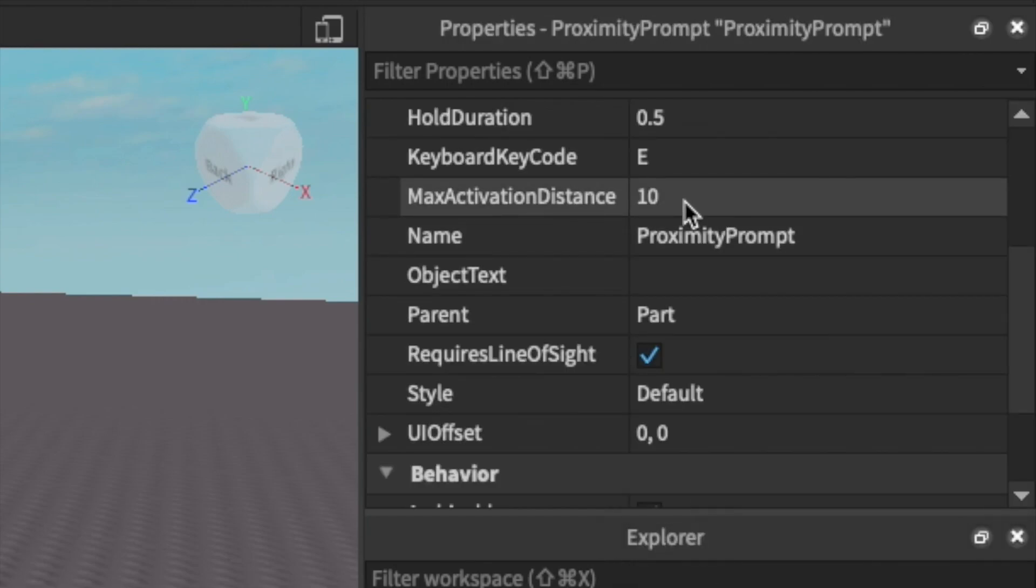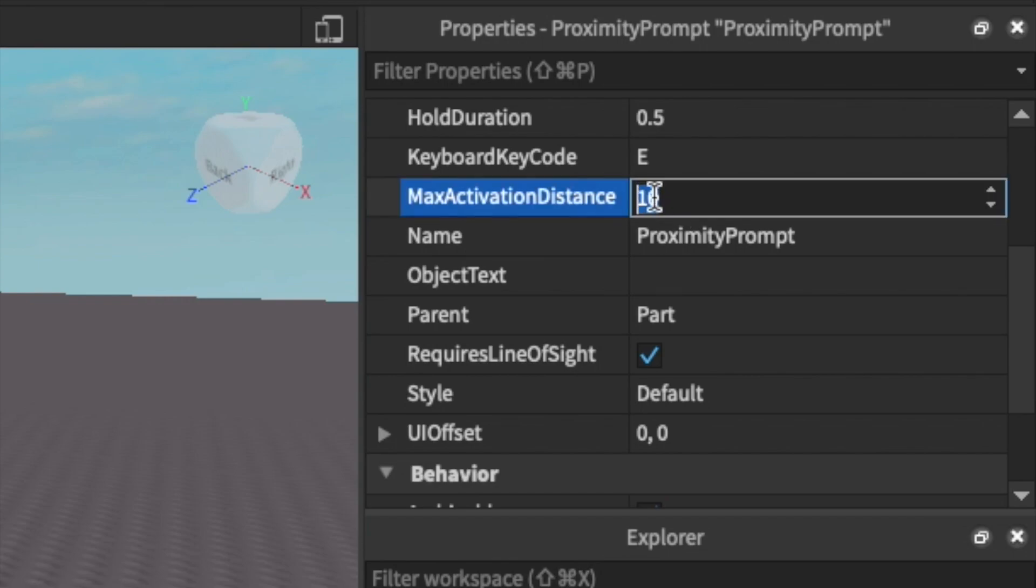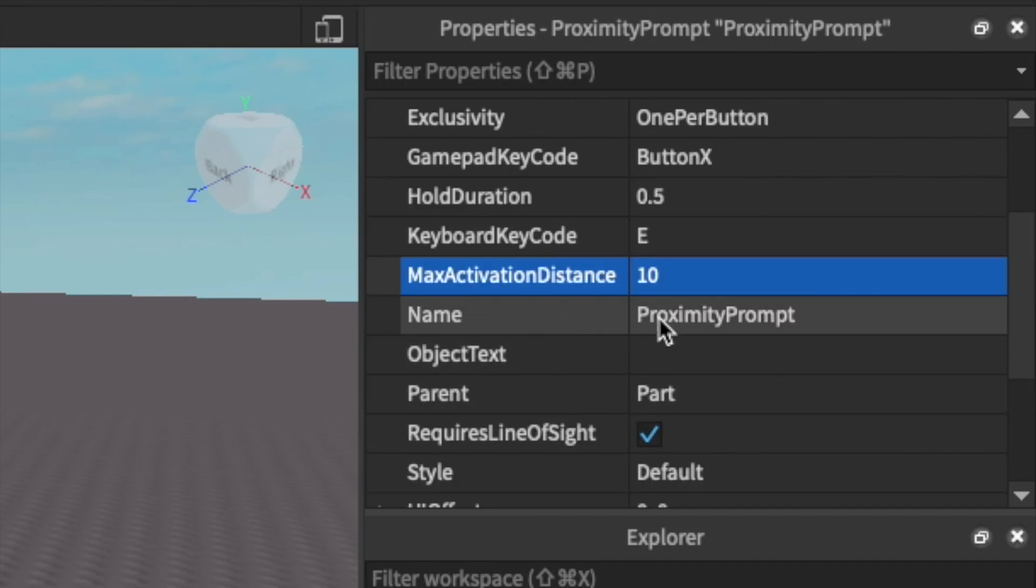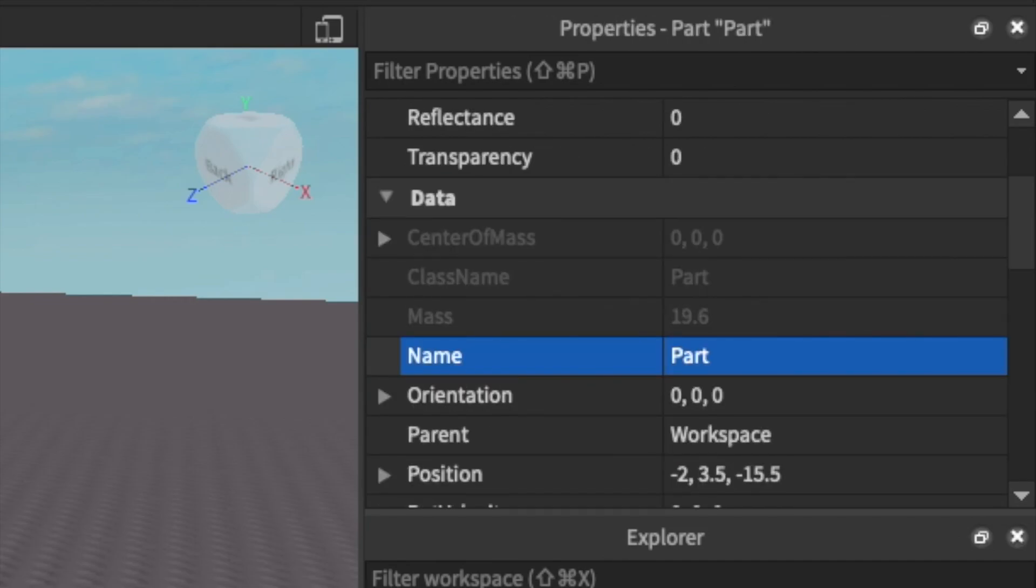Then there's the max activation distance which is how close someone needs to be to be able to see the proximity prompt. It's in studs and I'm just going to keep it as 10. That's about all the settings I'm going to go over so now let's go back to our part.